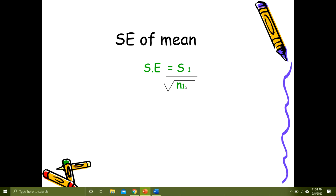Let's go to the first test of significance, which is standard error of mean. This is used when a researcher has taken a sample from the population and wants to know whether the sample mean and sample standard deviation reflect the population mean and population standard deviation. The formula is: SE = SD / √n, which can also be written as sigma / √n or Sd / √n.